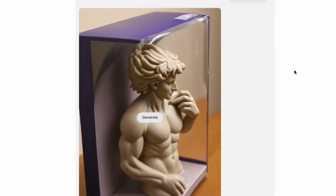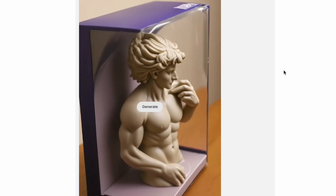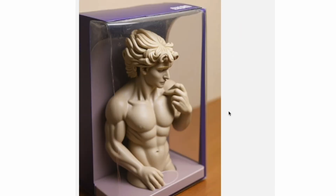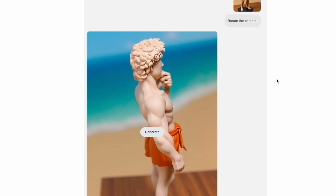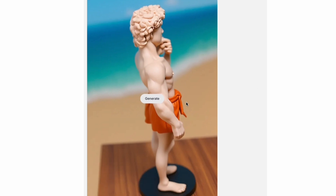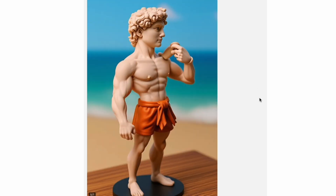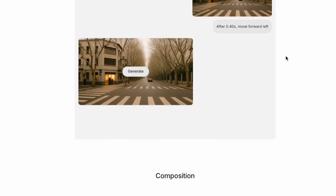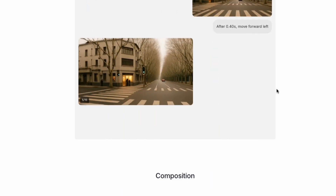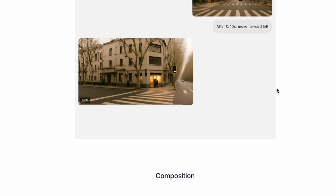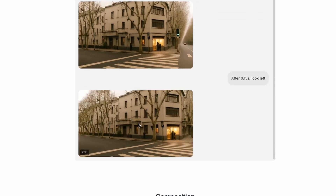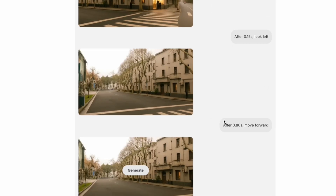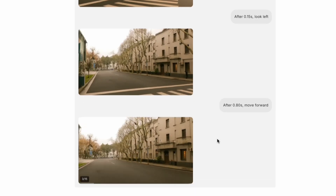Bagel also understands camera moves. Prompt 'rotate the camera,' and Bagel outputs a sequence of images rotating around the scene, producing a virtual street view effect. You can even simulate movement like 'move forward left,' chain multiple actions together, and visually navigate through a scene — just from text and images.